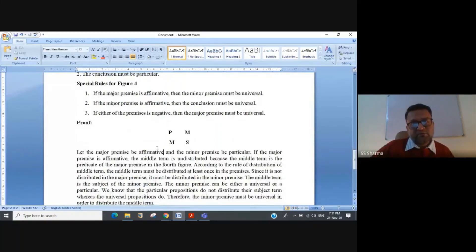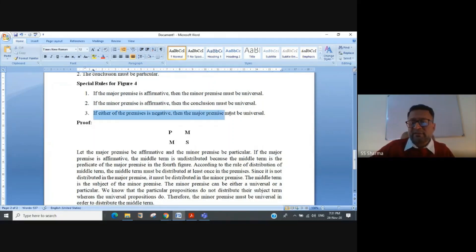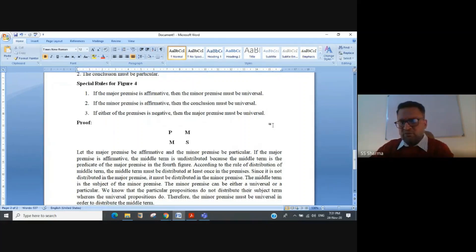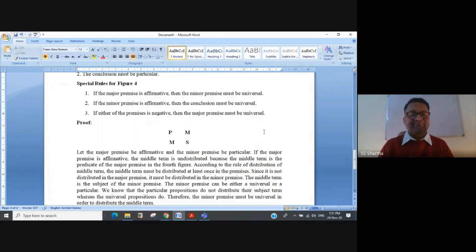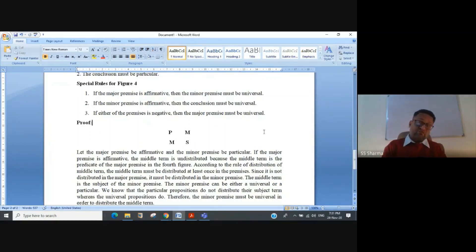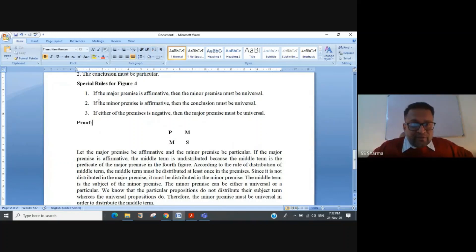For figure four, there are three special rules: first, if the major premise is affirmative then the minor premise must be universal; second, if the minor premise is affirmative then the conclusion must be particular; third, if either premise is negative then the major premise must be universal. Notably, all three rules for figure four are if-then statements — they are implications. An implication is false only when its antecedent is true and its consequent is false.